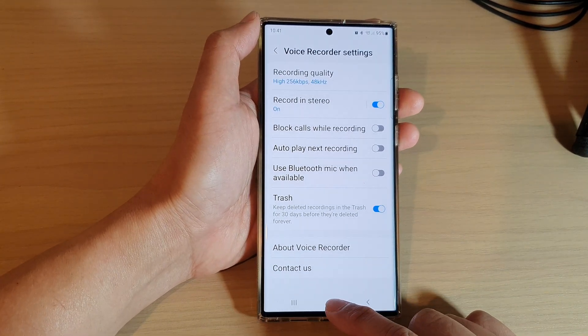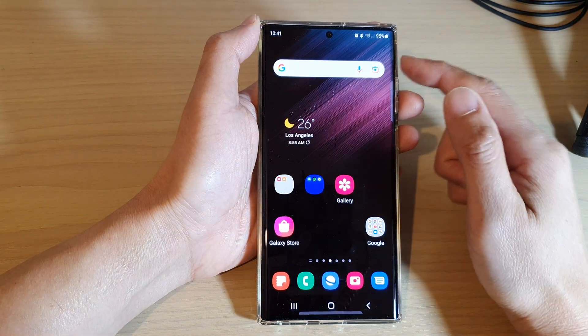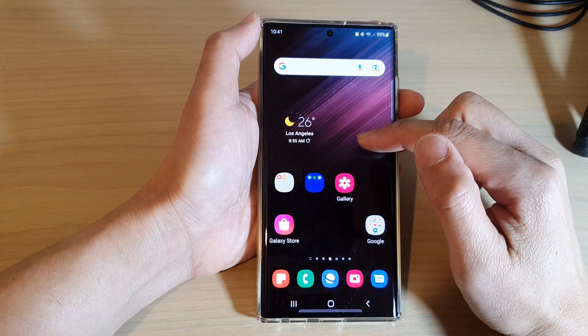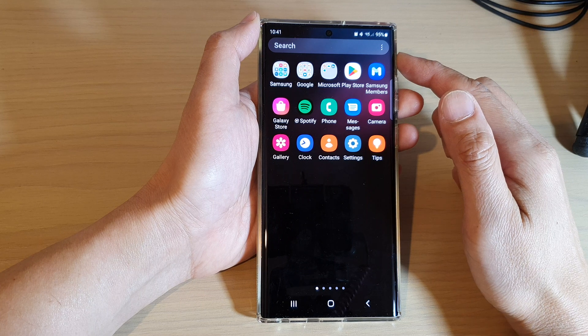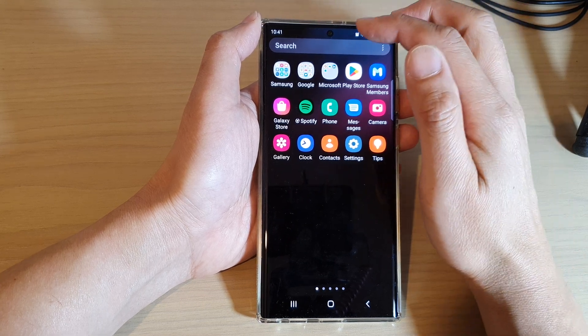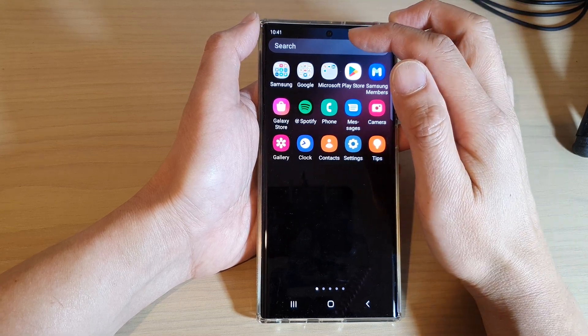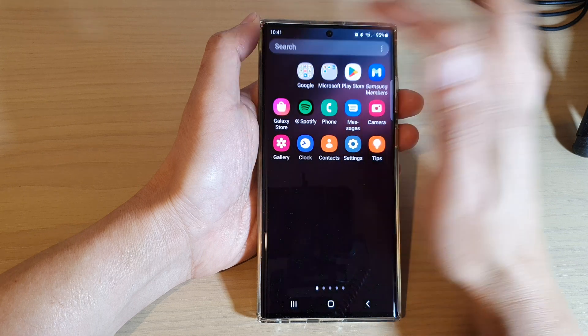First, tap on the home button to return back to the home screen. Then swipe up to go into the app screen and open up the Samsung folder.